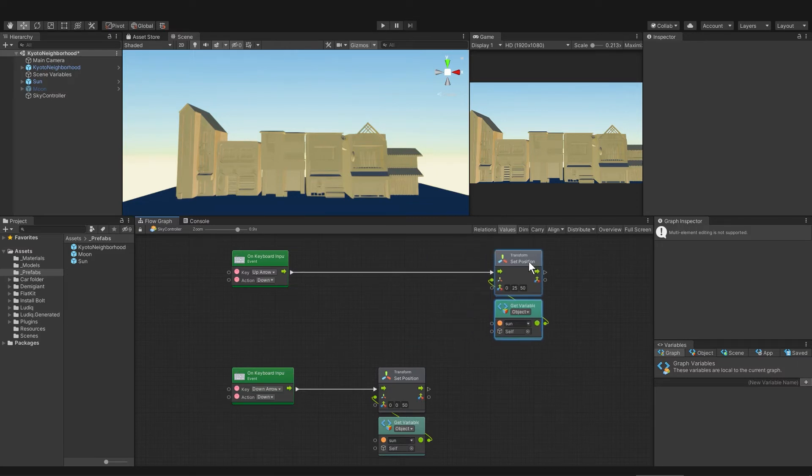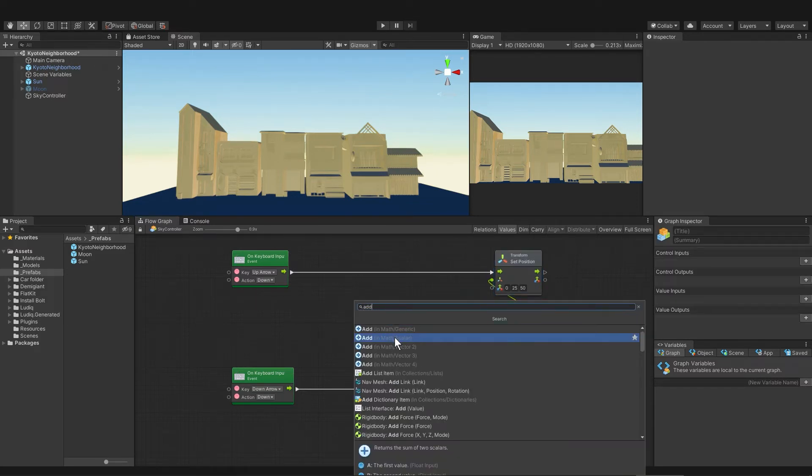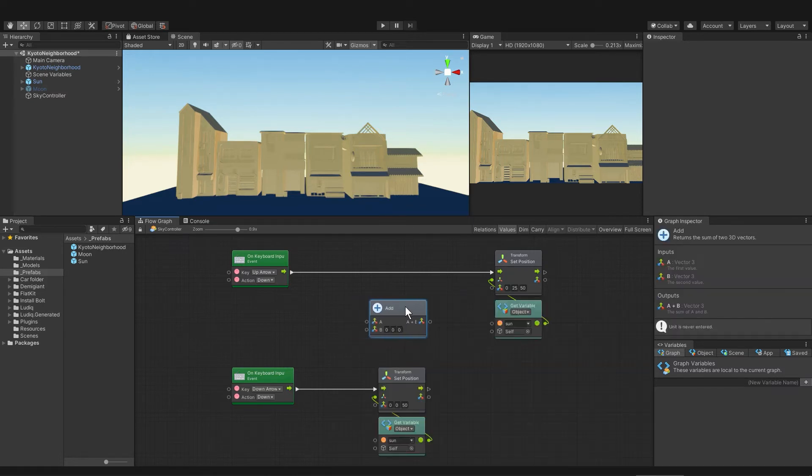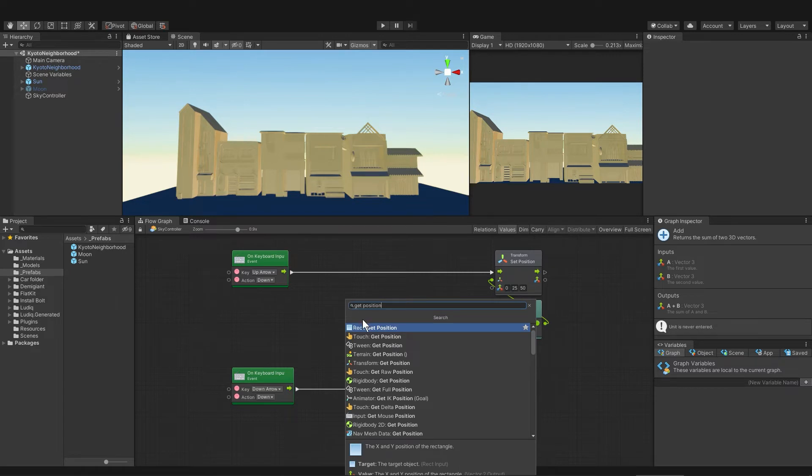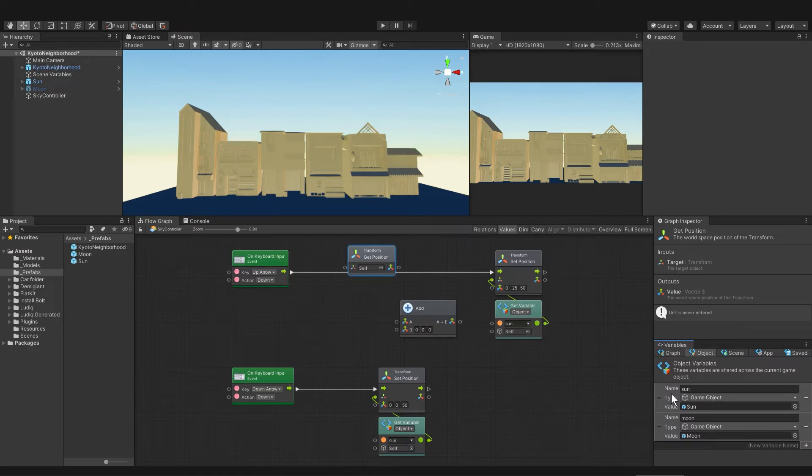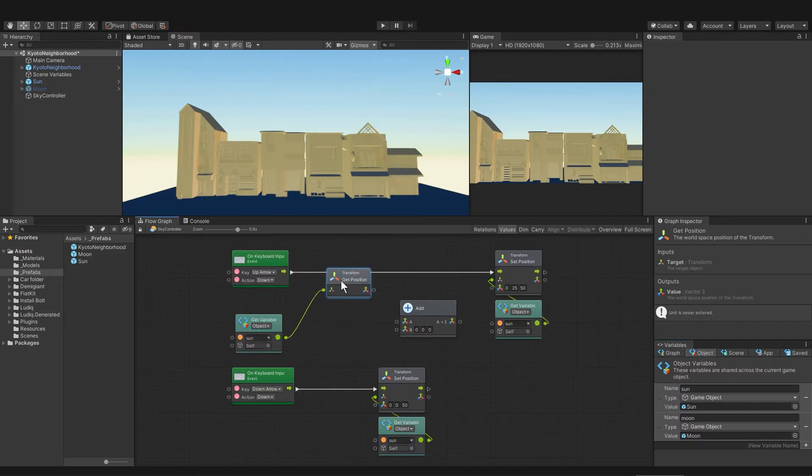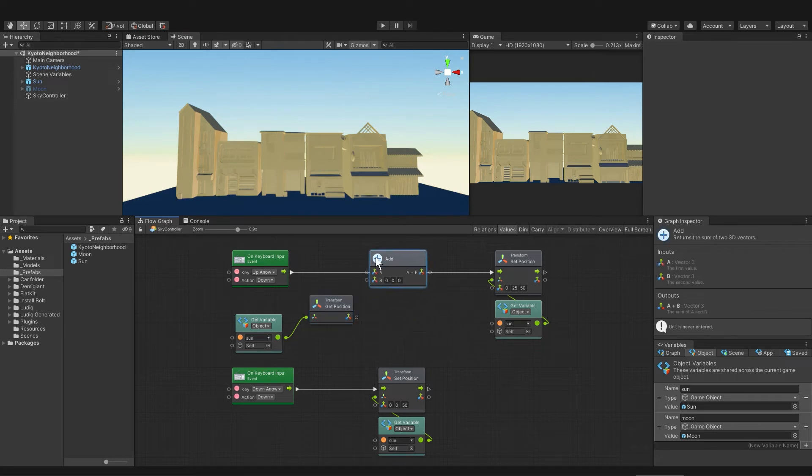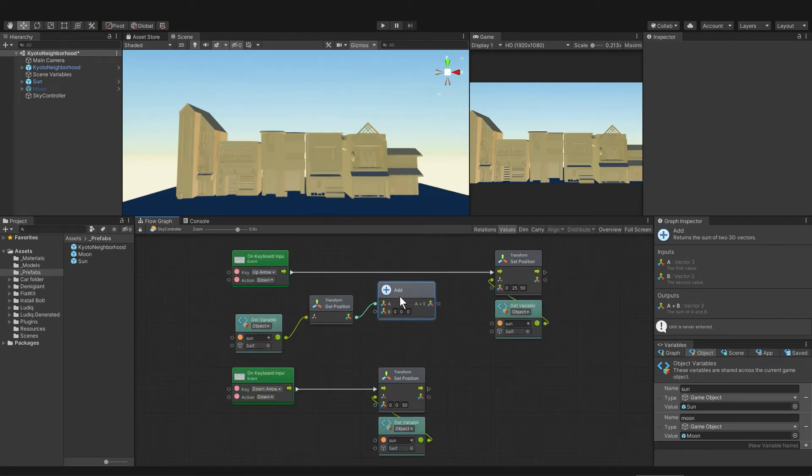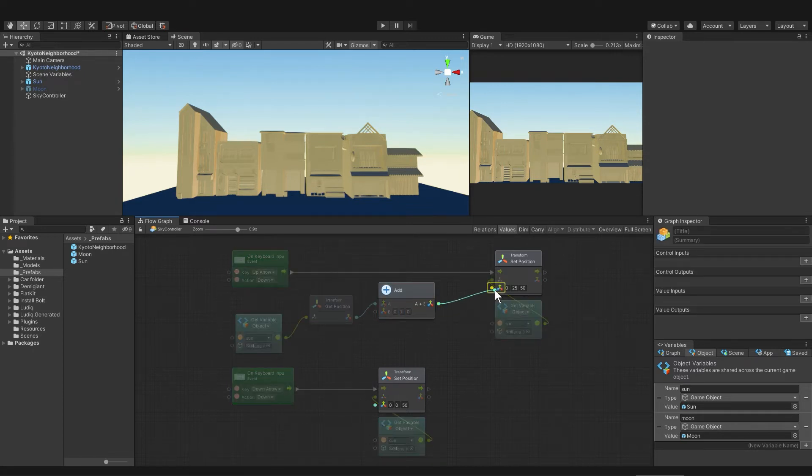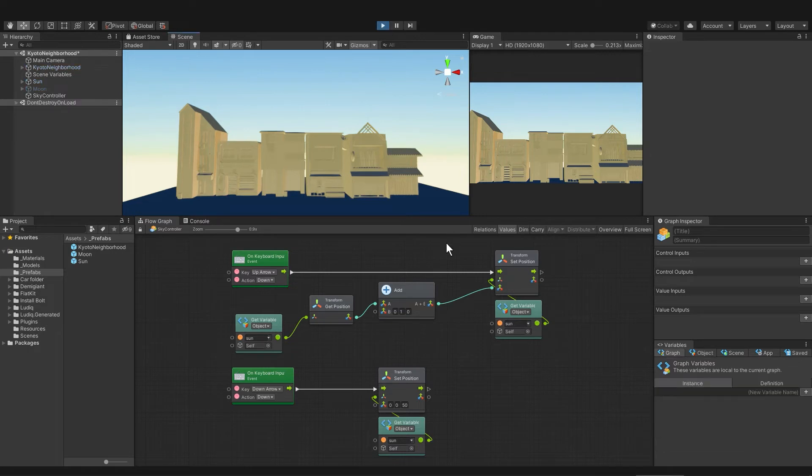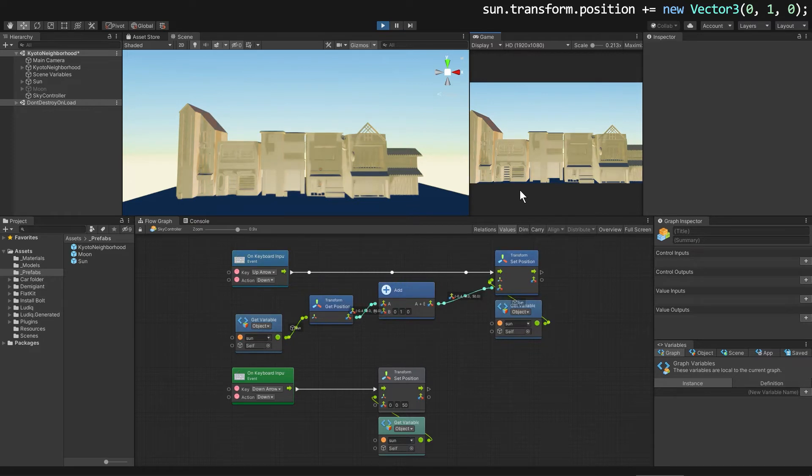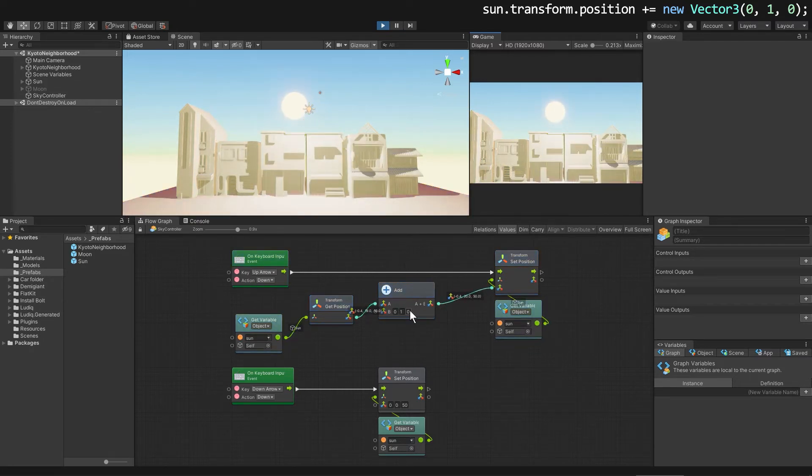We can use set position for teleportation, or we can use it to move things gradually. I'll make some space here, and then let's get an add unit, add unit for Vector3. And then we're also going to need to get the current position of the sun. I'll right click, add unit, and type get position, transform get position. Then I'll get the variable to the sun game object, that's where we're getting the transform and the position from. So we're getting the position of the sun, and then we're going to add to it on the y-axis. We'll just add one, and then we need to put that into the set position. Let's try this out. Click here, up, up, up, up, up, up. And there is the sun slowly appearing.